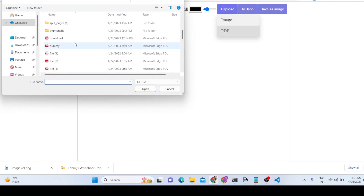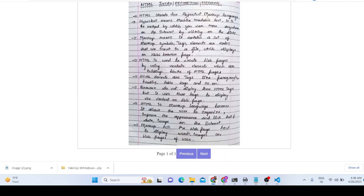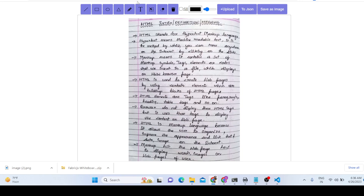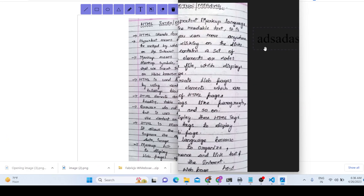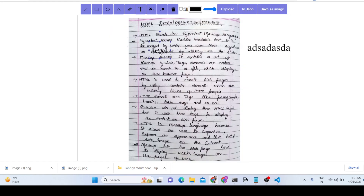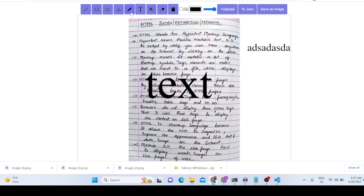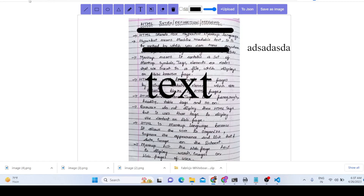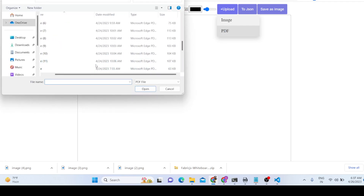If you have a multi-page PDF document, you can also select that. You can now edit the PDF document — add some text, then click save as image and the image will be downloaded. You can also highlight text in the PDF document, then click save as image and it will be downloaded.